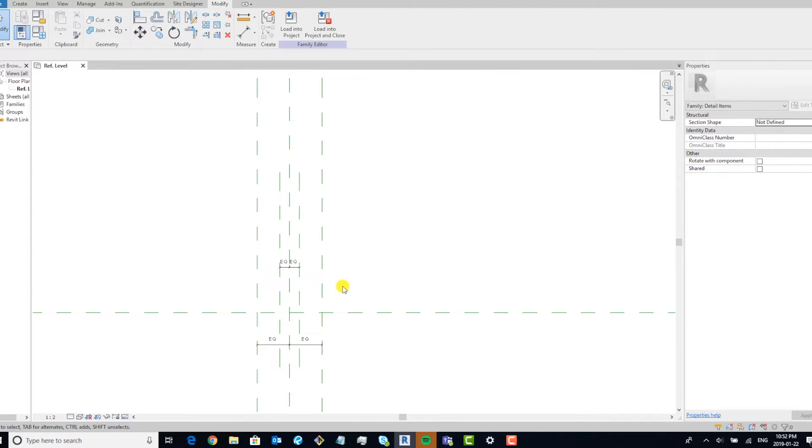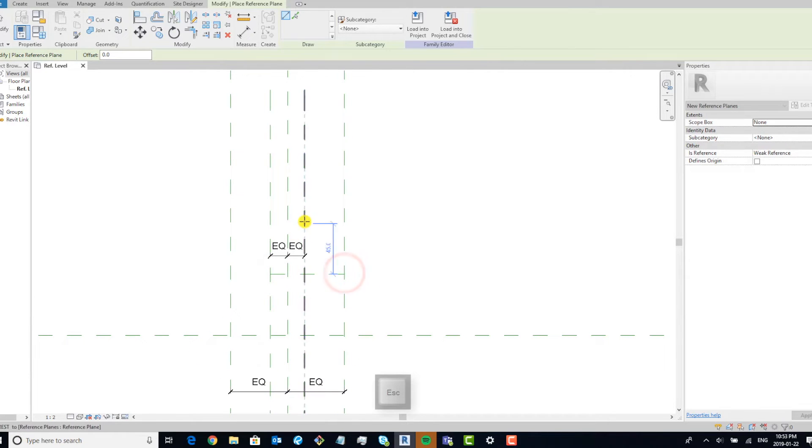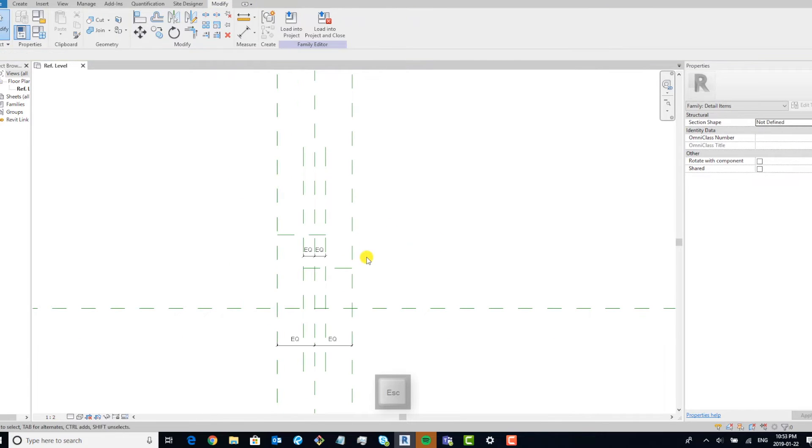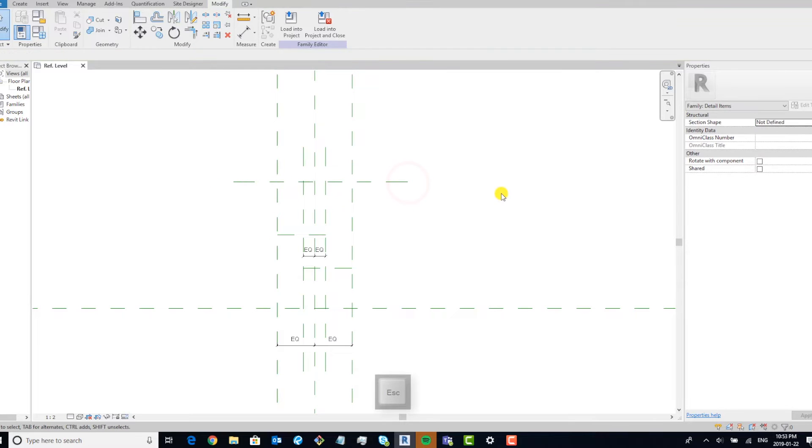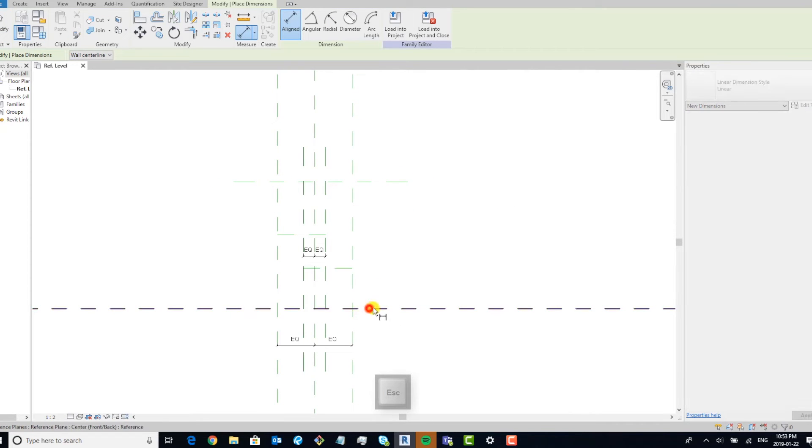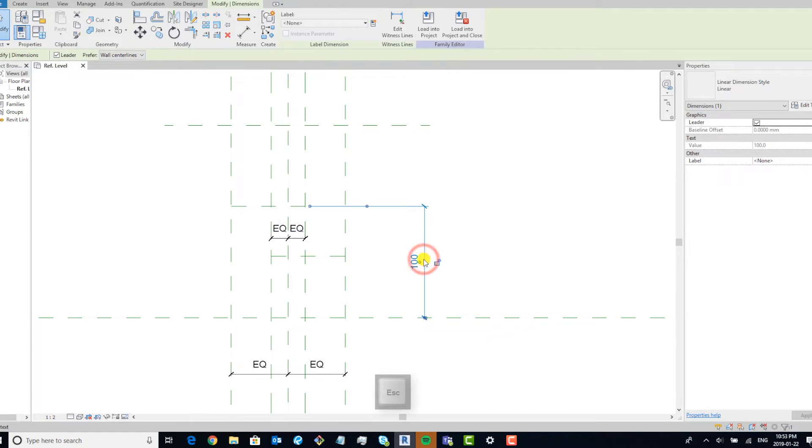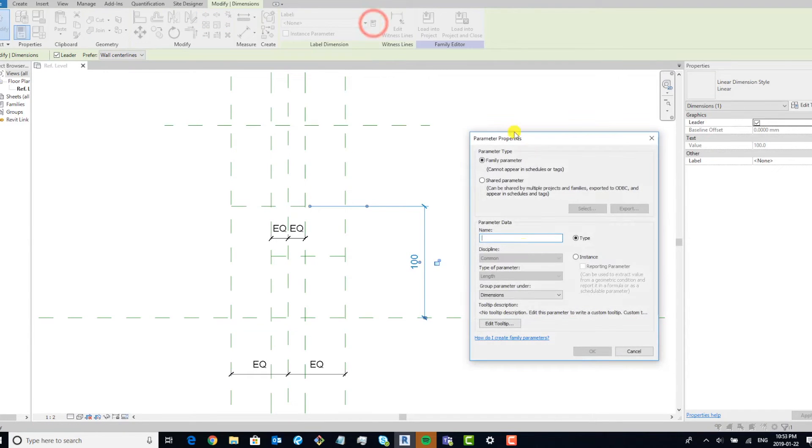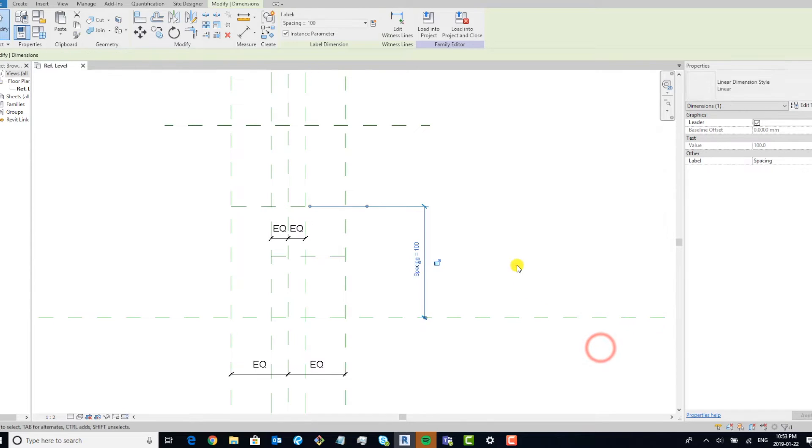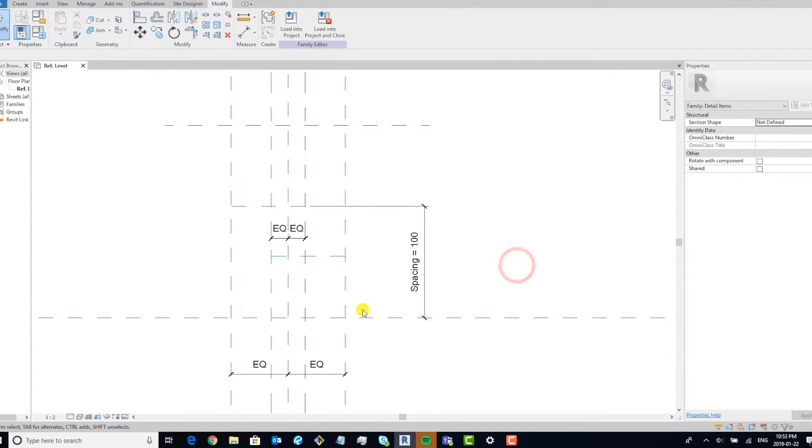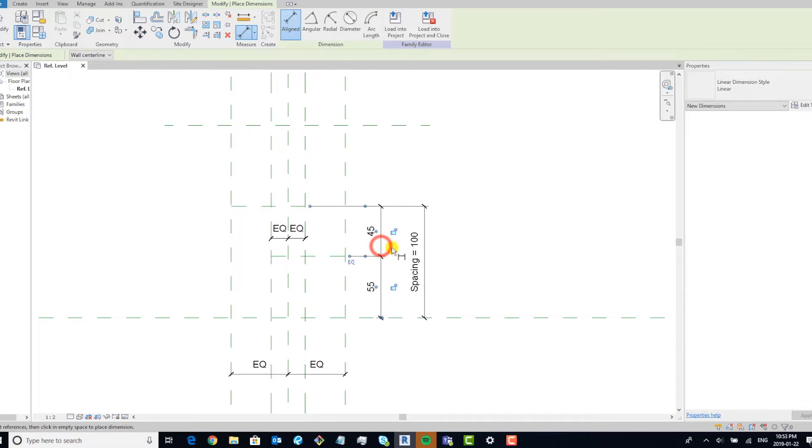Another thing we need to do is add reference planes for our lines themselves, and we want to add another reference plane for an offset. We're going to call this spacing, make sure it's instance, and make sure it's equalized.